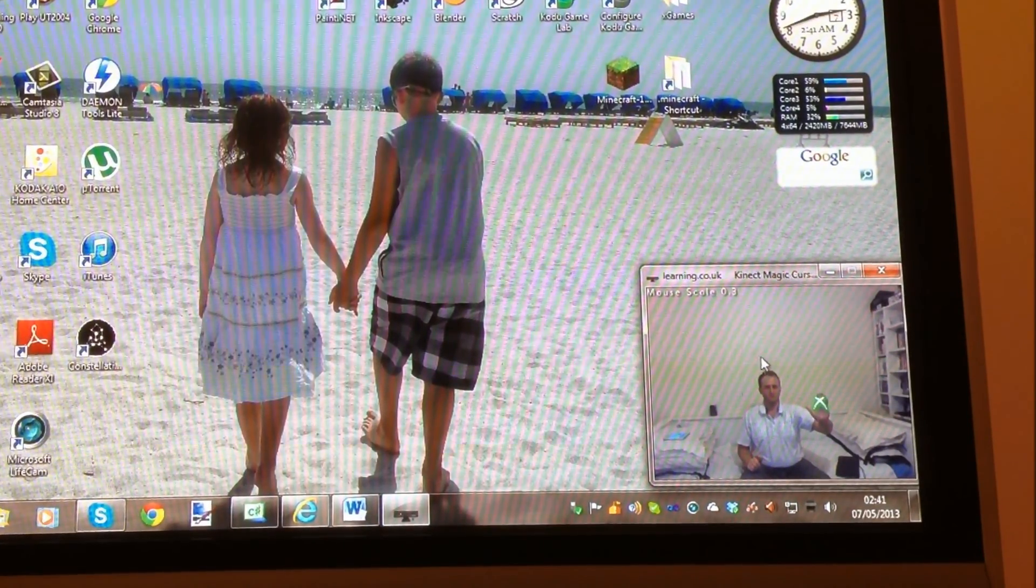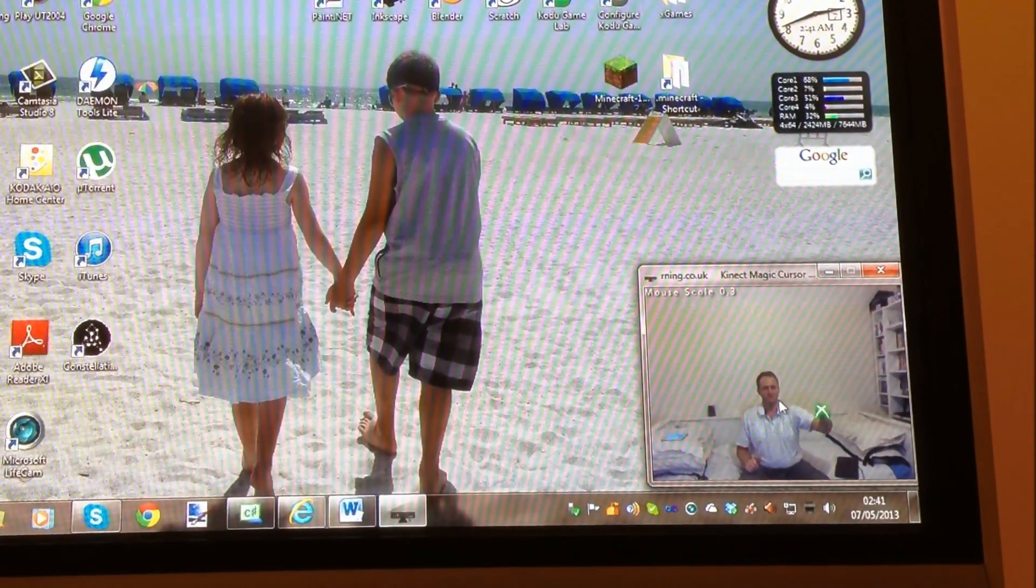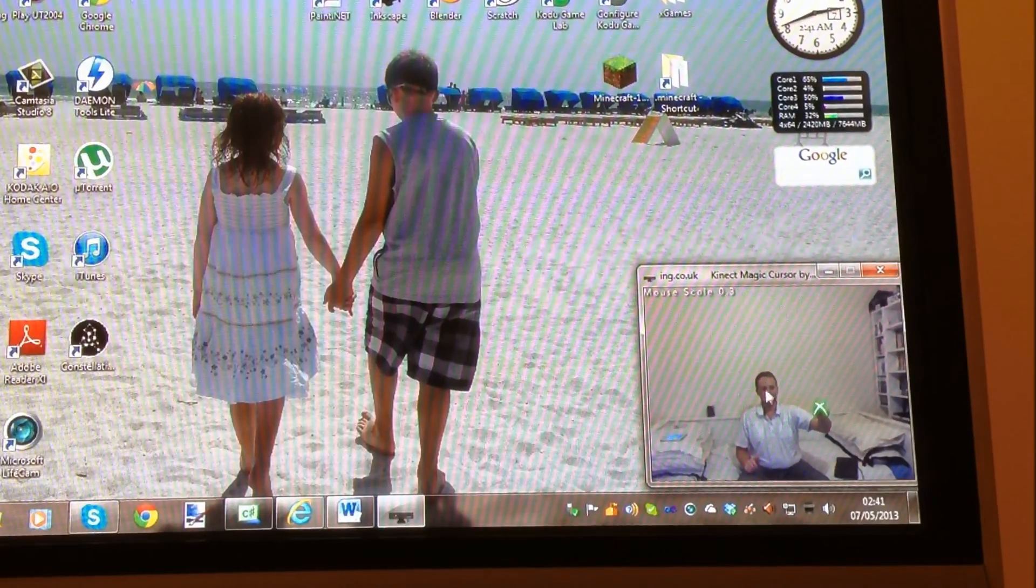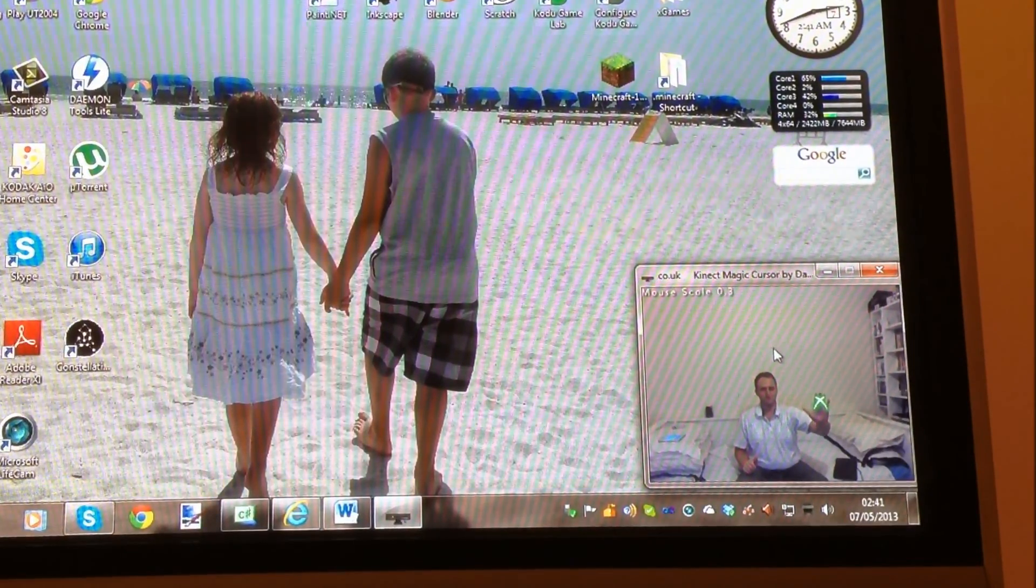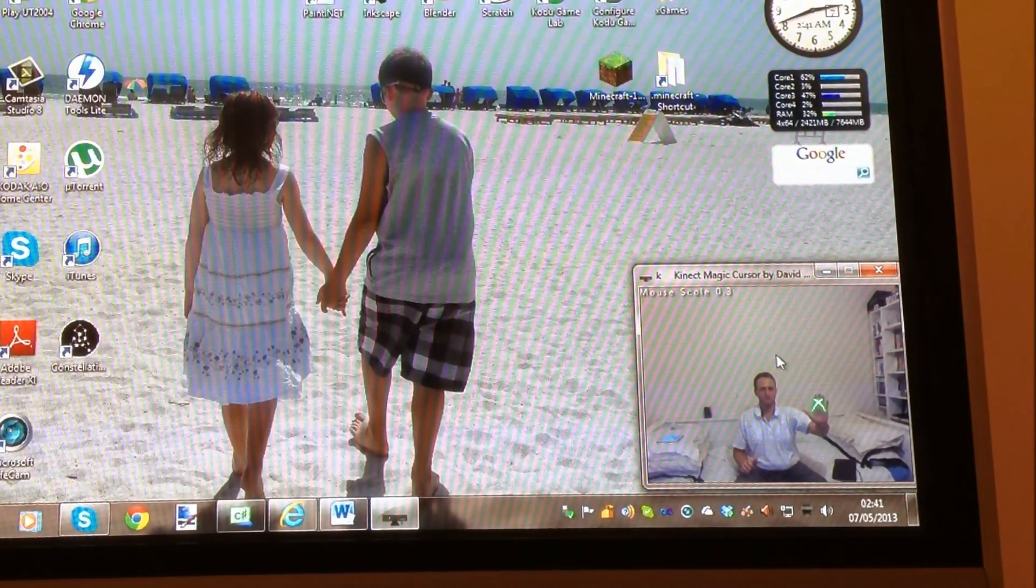And if you want to hold down the left button, you grip and you release. Grip, release. Okay, let's demonstrate that now.